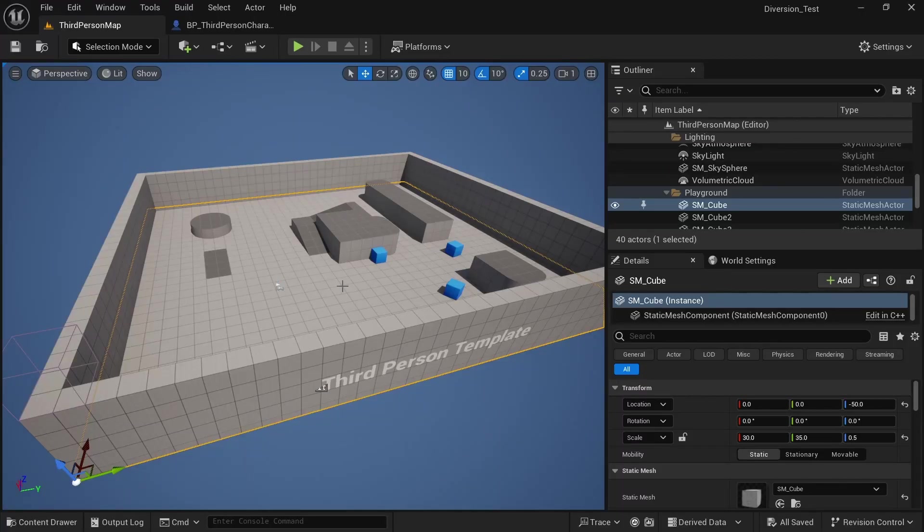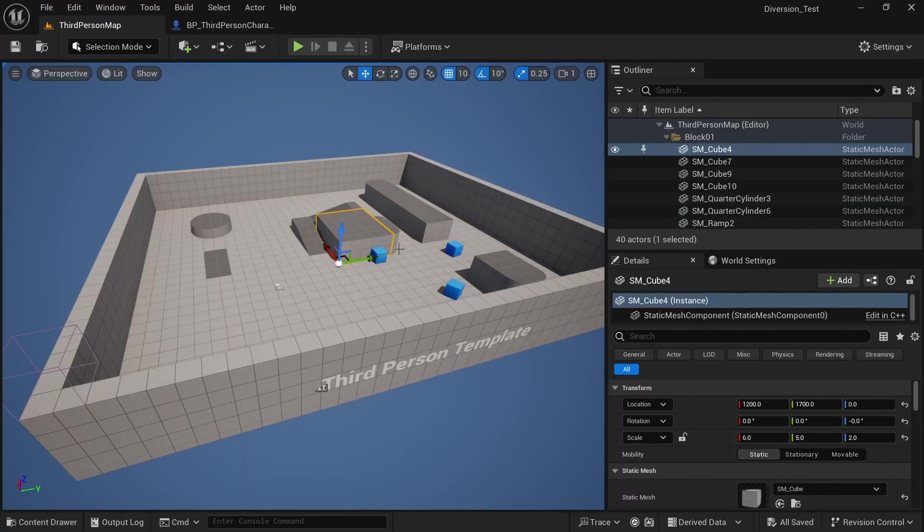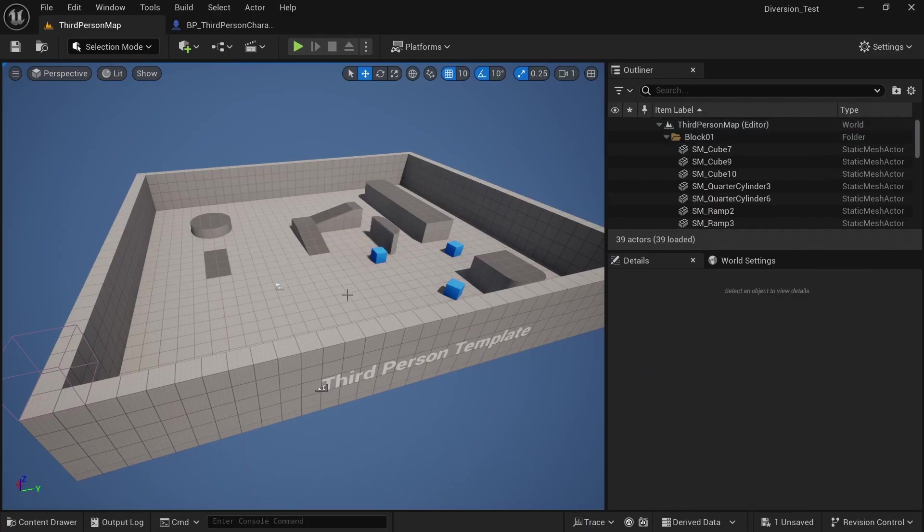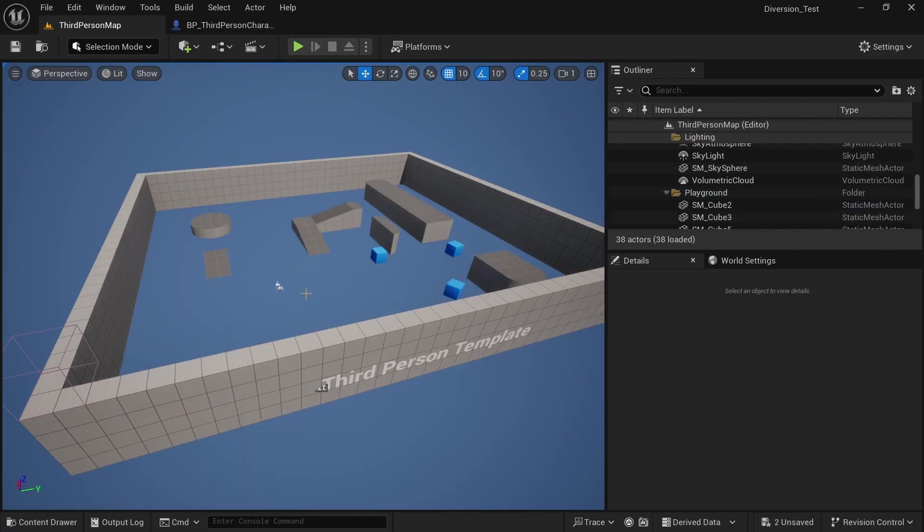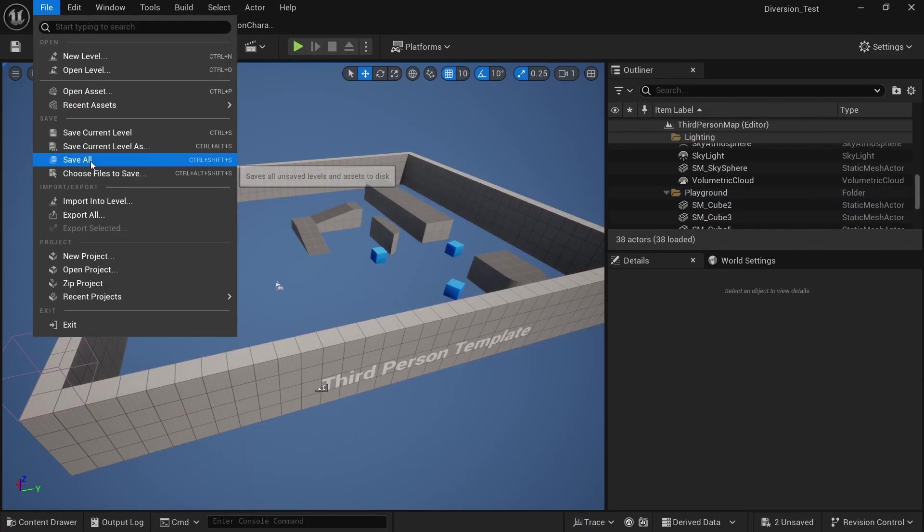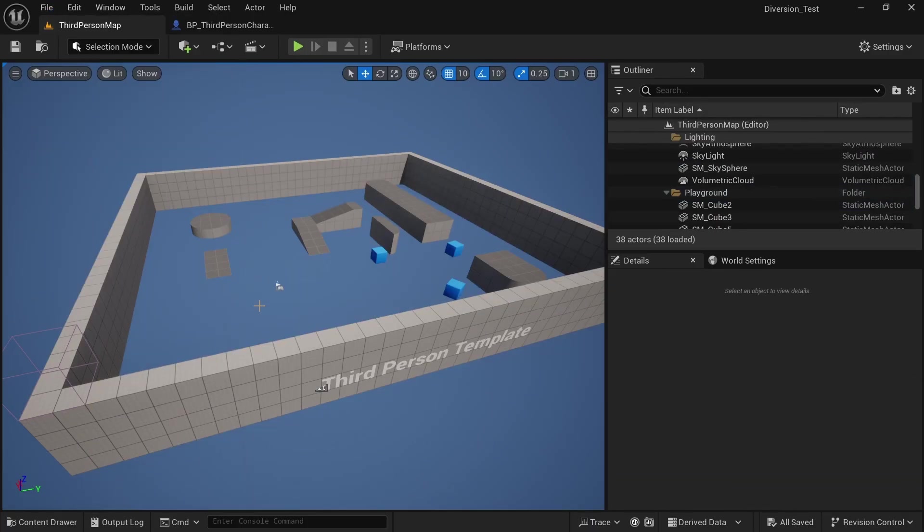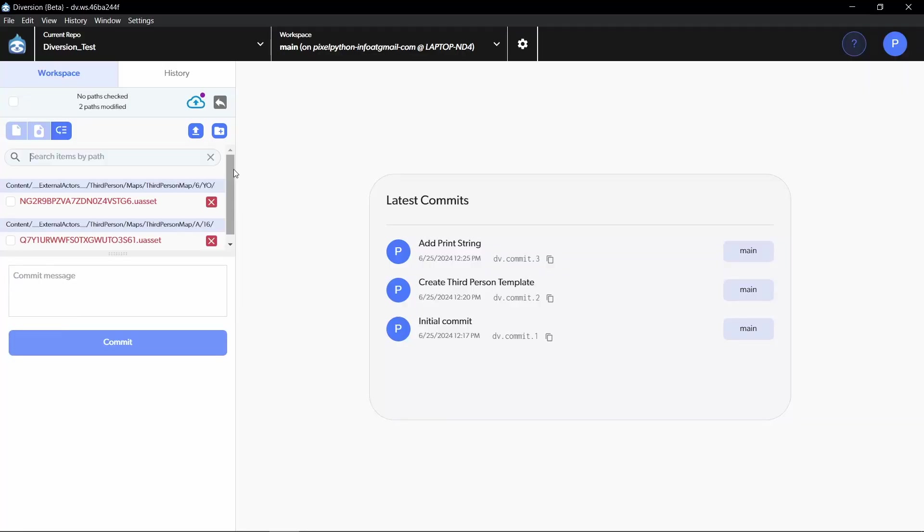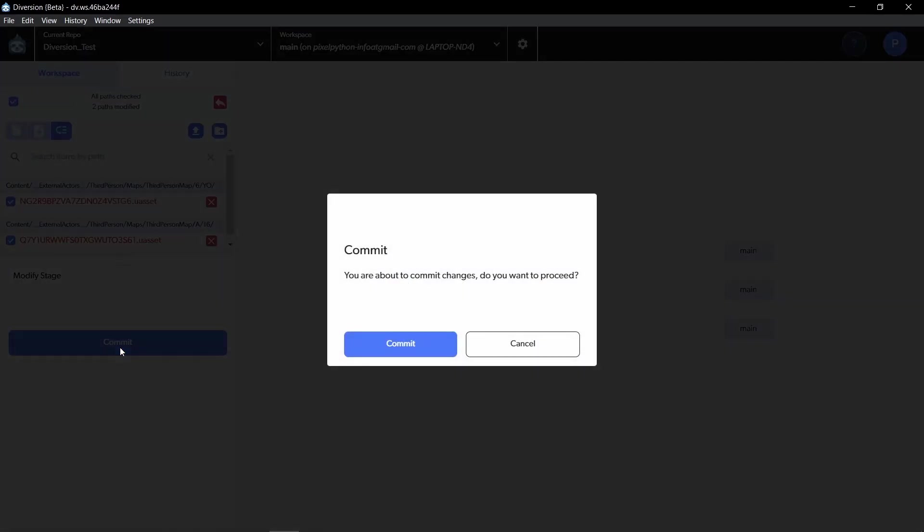And something that happens a lot in game development is that you make mistakes and you have to go back on them. So I'm just going to delete a couple of things here and make sure to save all. And I now want to save this new stage. So back in Diversion, I can just select all of the paths and just modify stage.